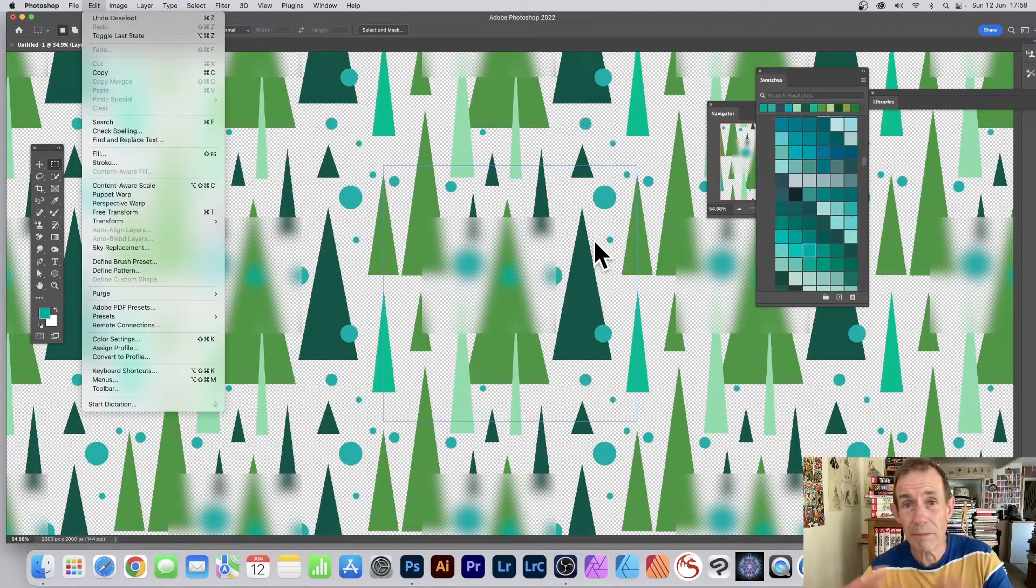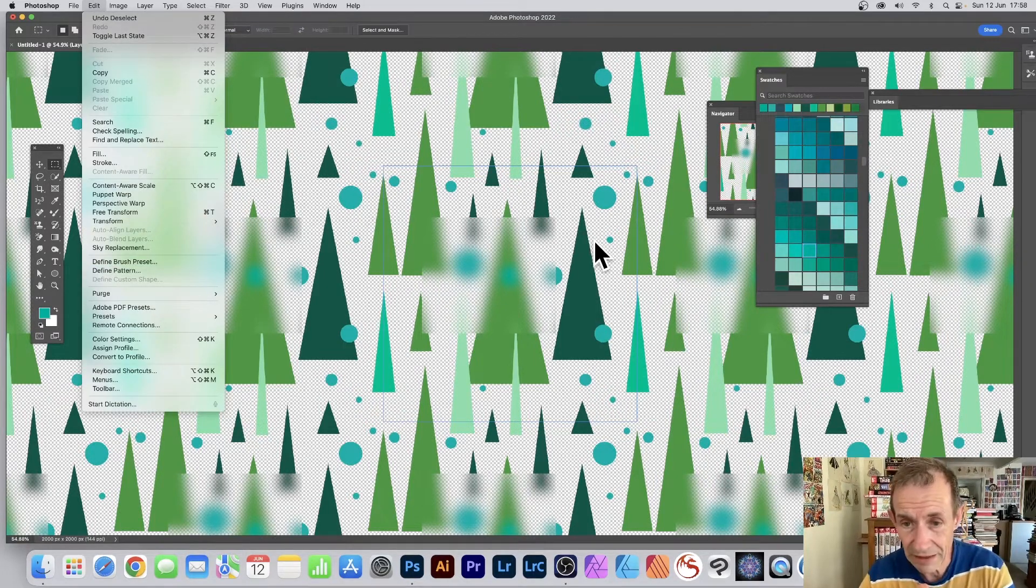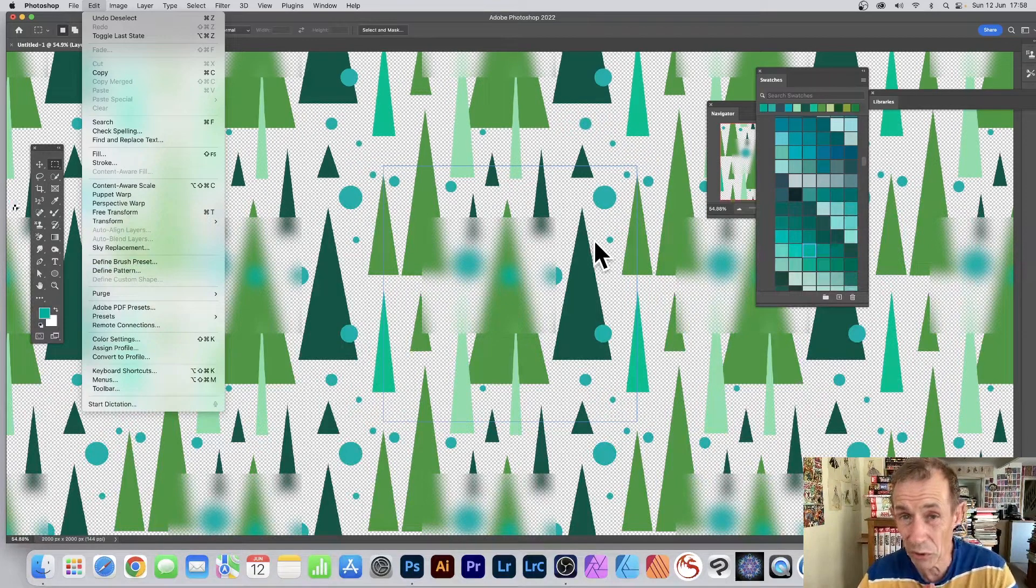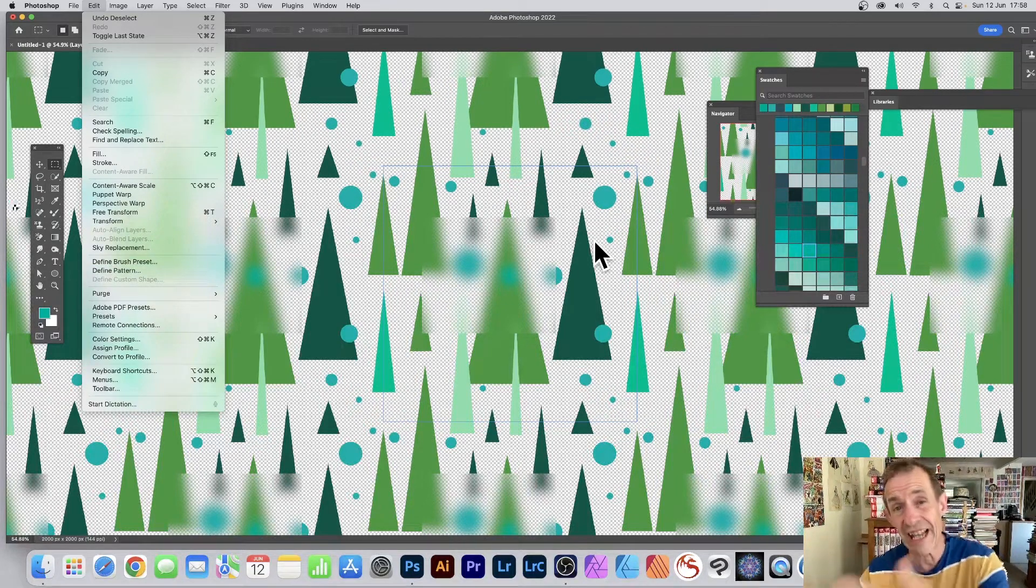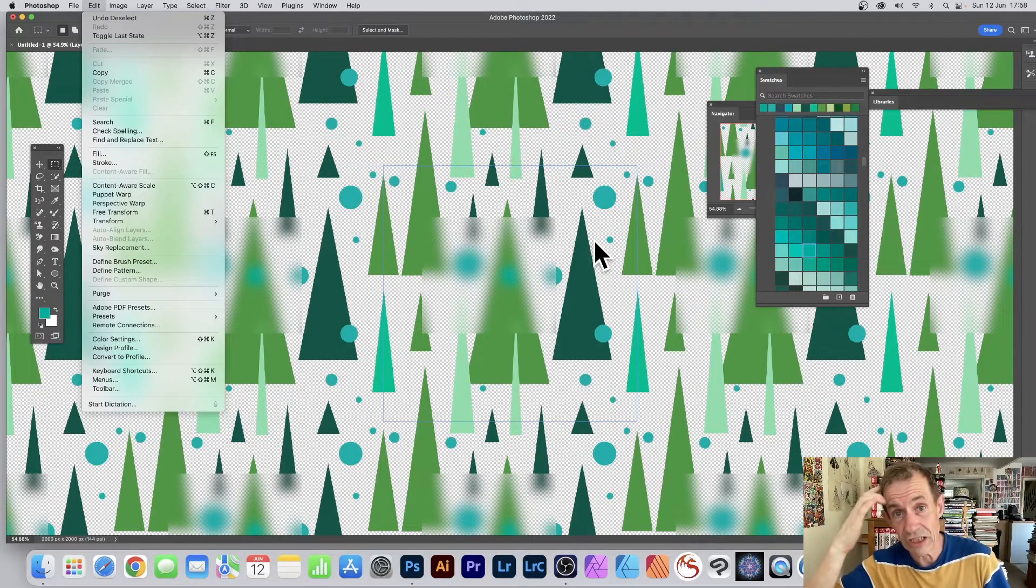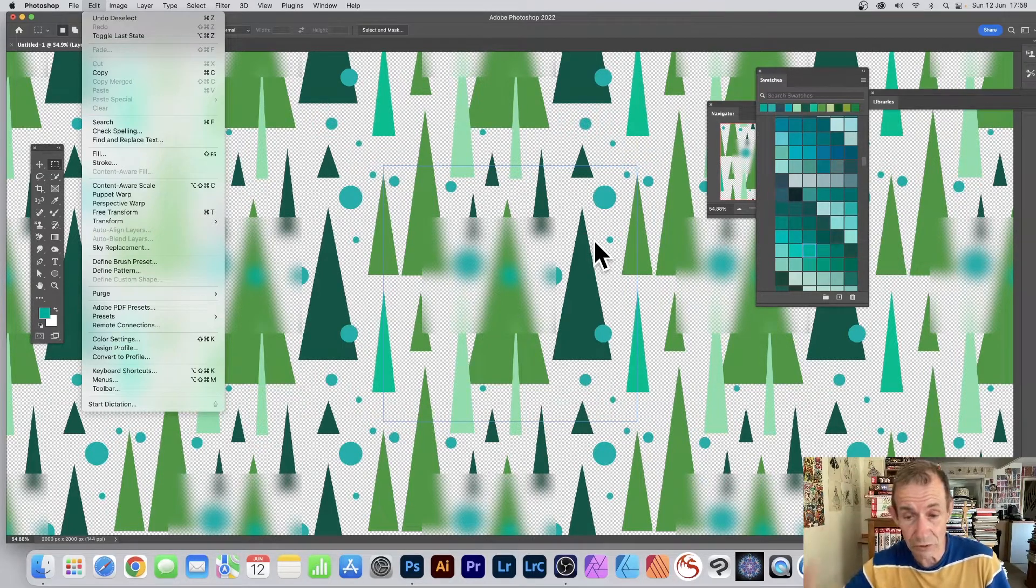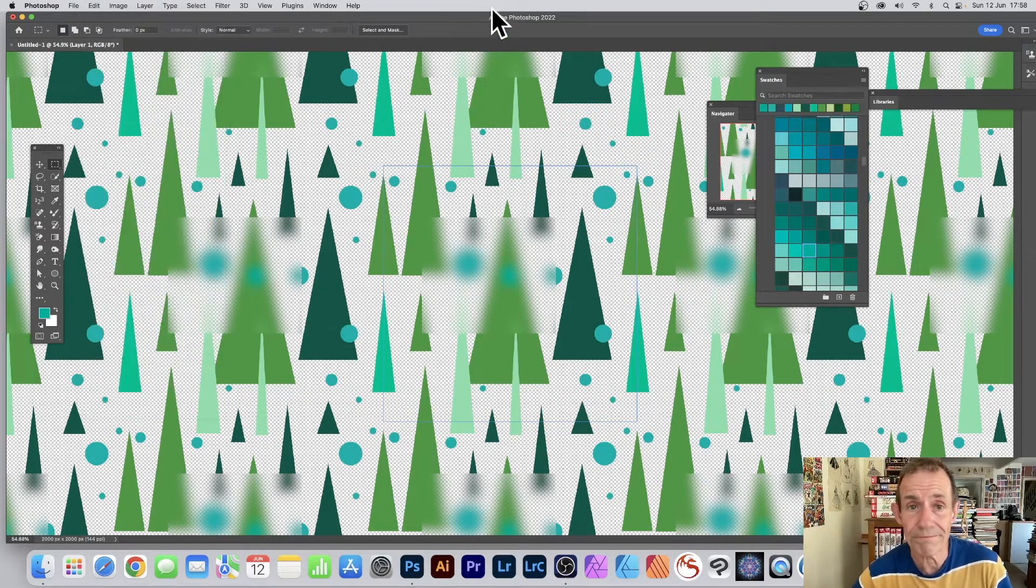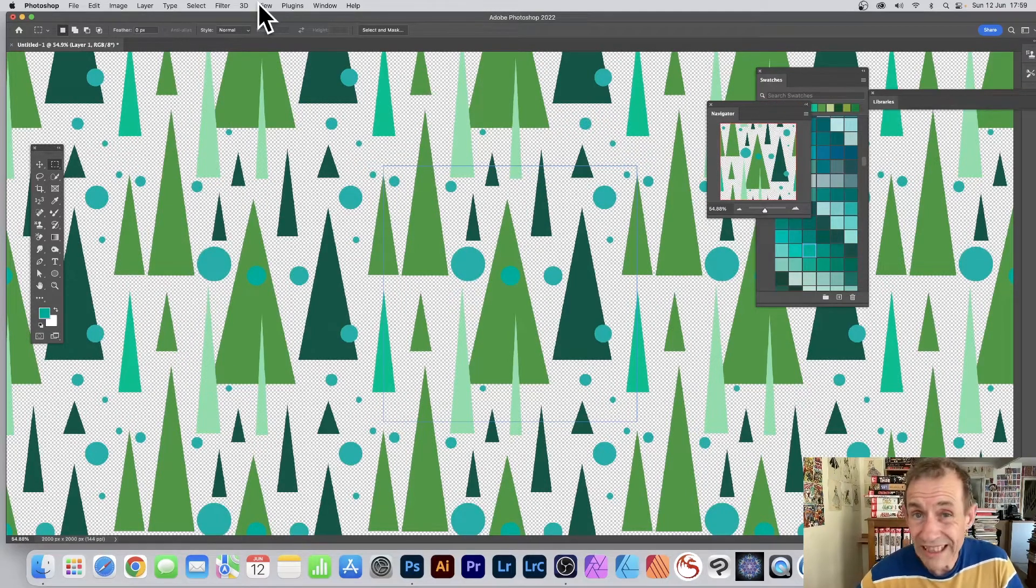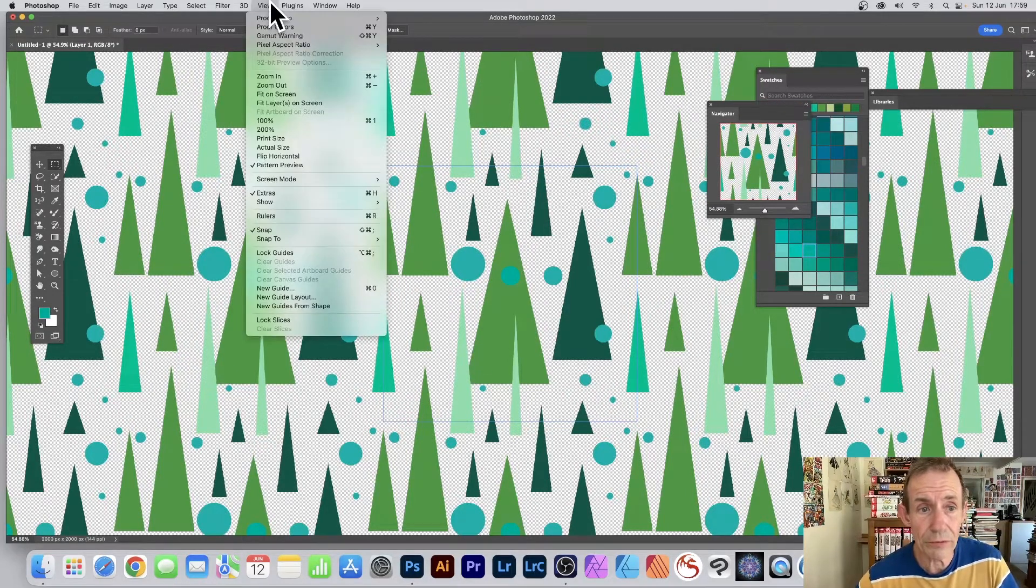You can also save this to your library which is useful because then you can use this pattern tile maybe in Creative Express. If you no longer need the pattern preview, go to View and Pattern Preview and just turn it off.